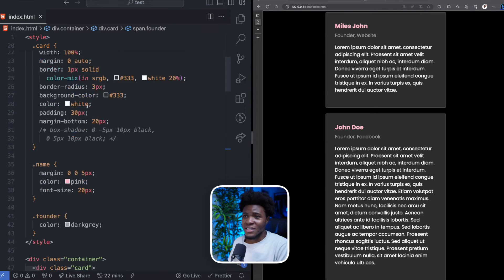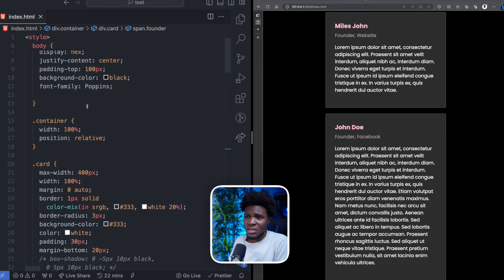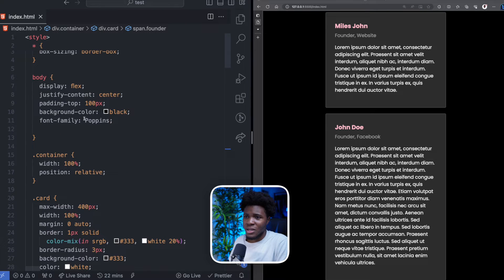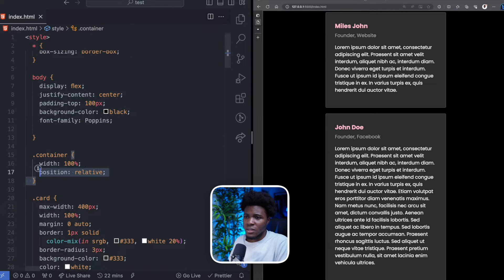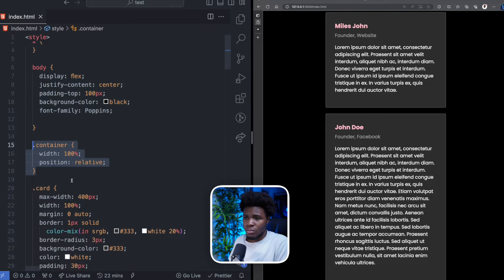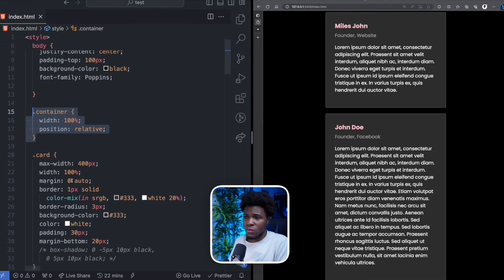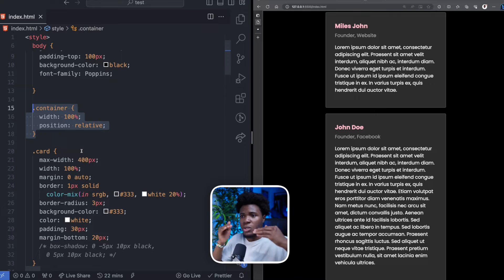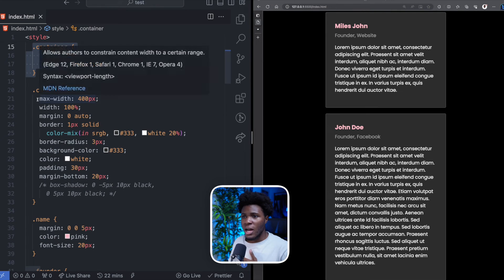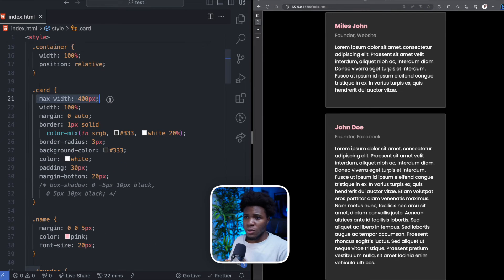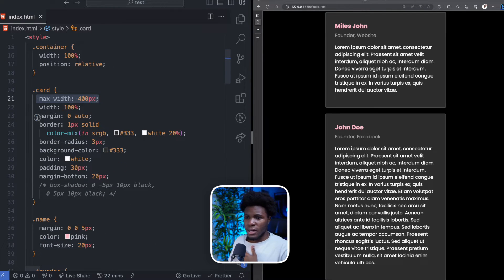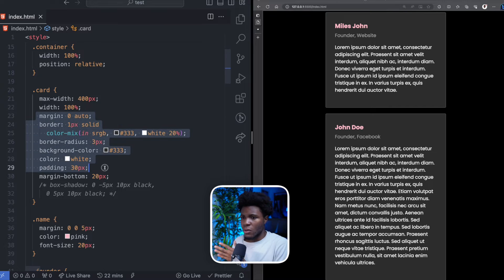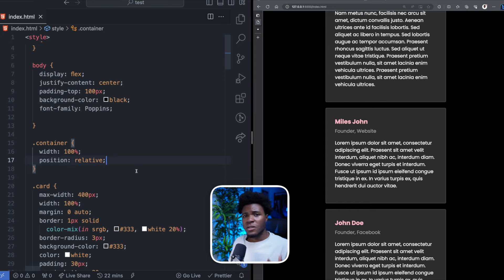And for the CSS, we have some basic styles here. I have this for the body, have this for the container with position relative and 100% width so that it fills the width of the screen. And then for each card, I have a max width of 400 pixels. And then I declare some styles here.